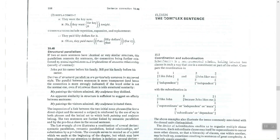We will start with coordination and subordination. I talked about subordination at the beginning of the year, and now we are going to talk about them in more detail. Subordination is a non-symmetrical relation holding between two clauses in such a way that one is a constituent or part of the other. Compare coordination — for example: 'I like John and John likes me.' Those two clauses are coordinated by 'and.'